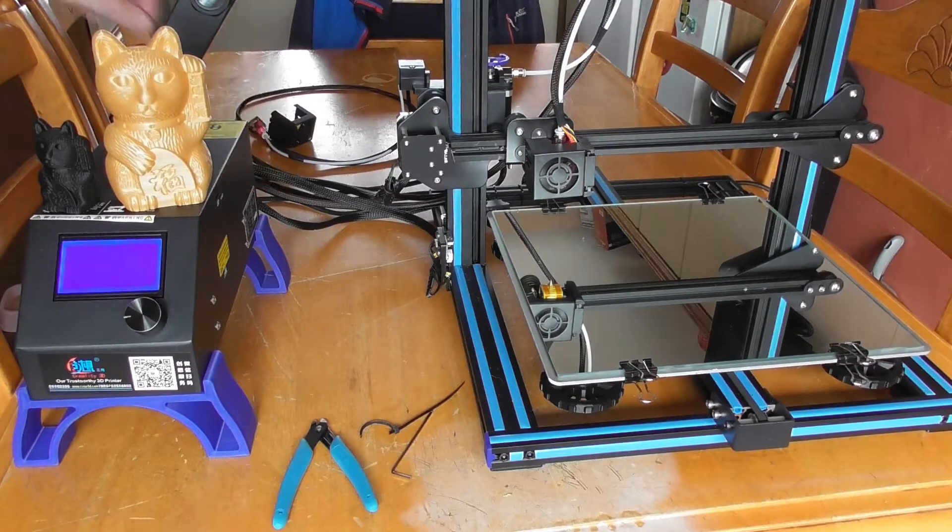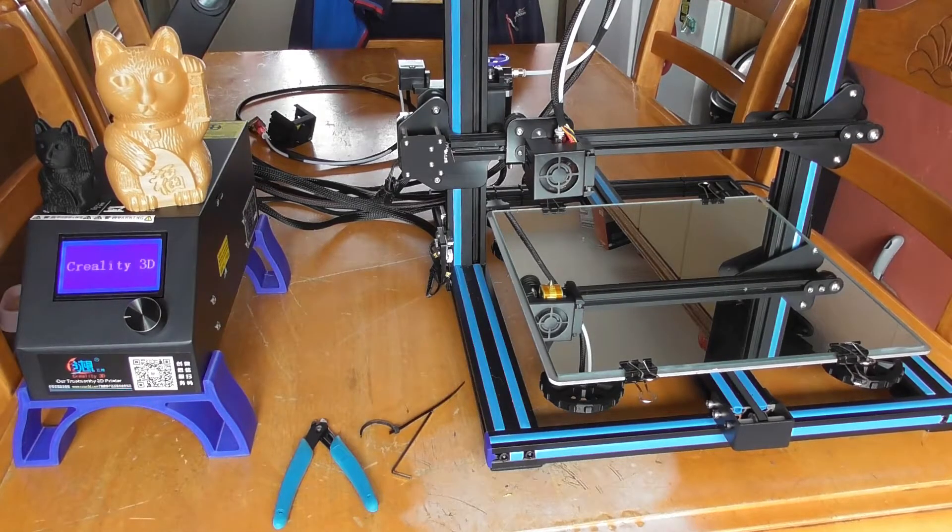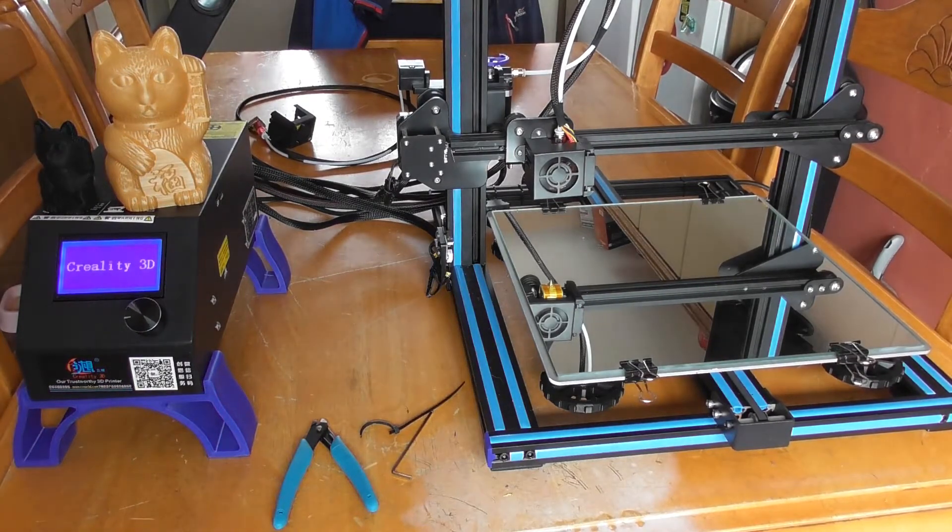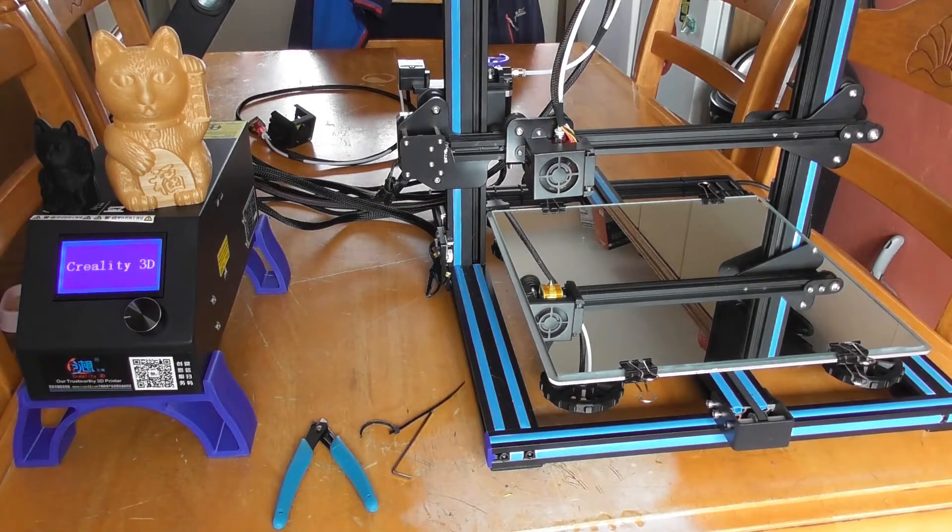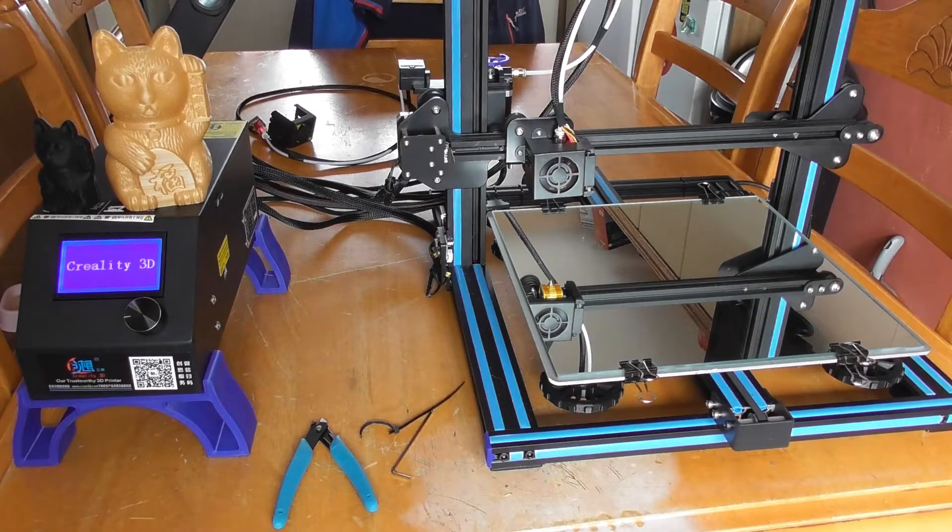Now that is the extruder replaced on a CR-10S.